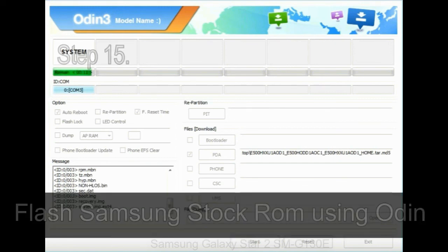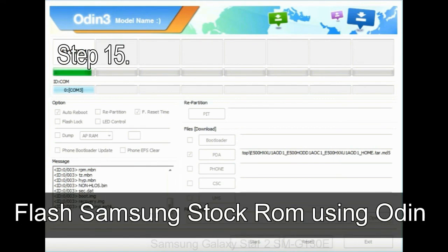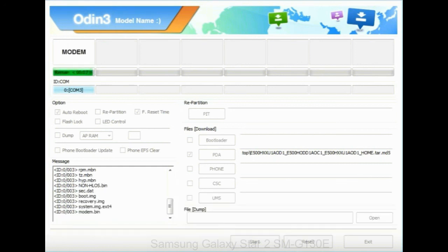Step 15: Now, your Samsung device will restart without any issue with the stock ROM you have downloaded.